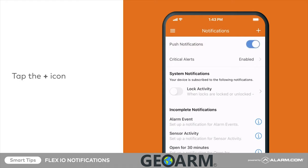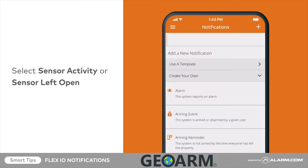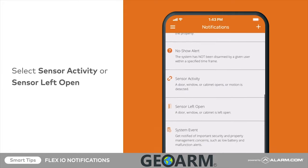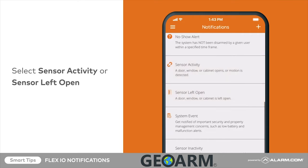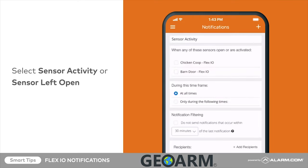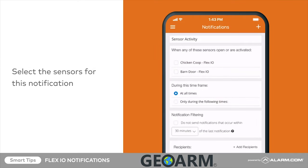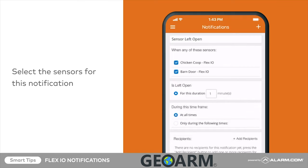Tap the add button. From the list of notifications, tap either sensor activity or sensor left open. Here, you can select the Flex.io sensor so that you are notified each time it is open or when it is left open for a specified period.